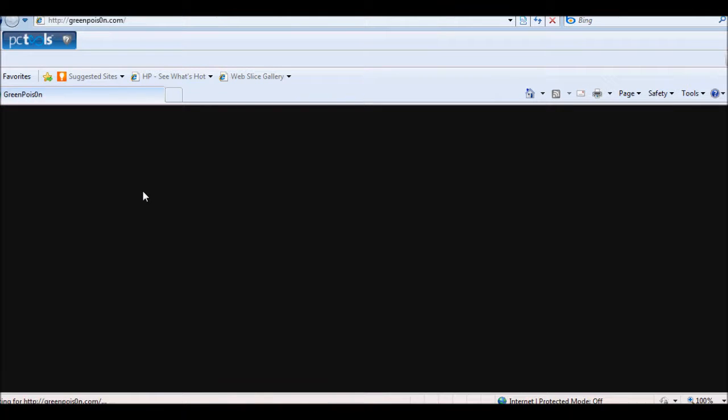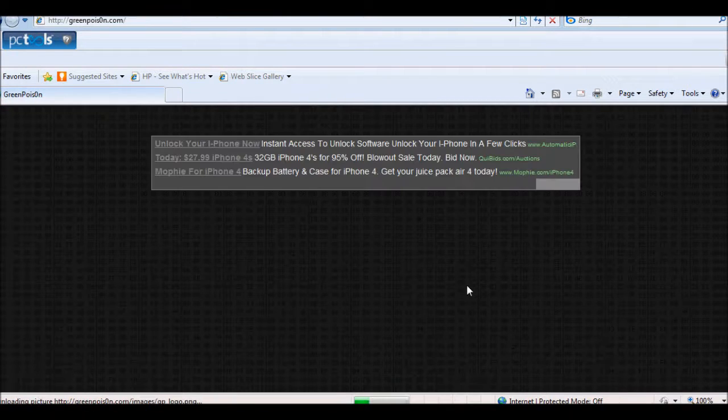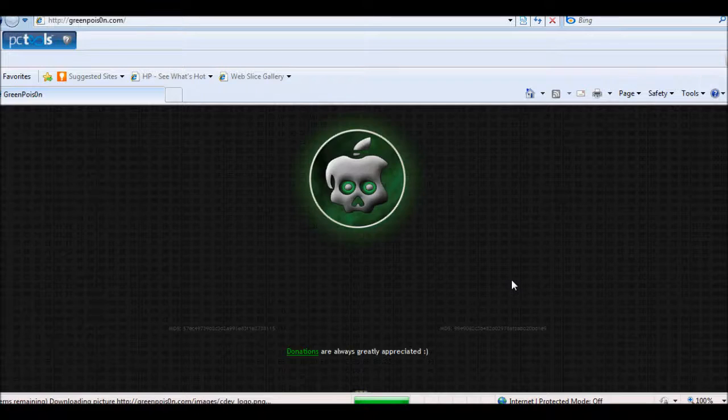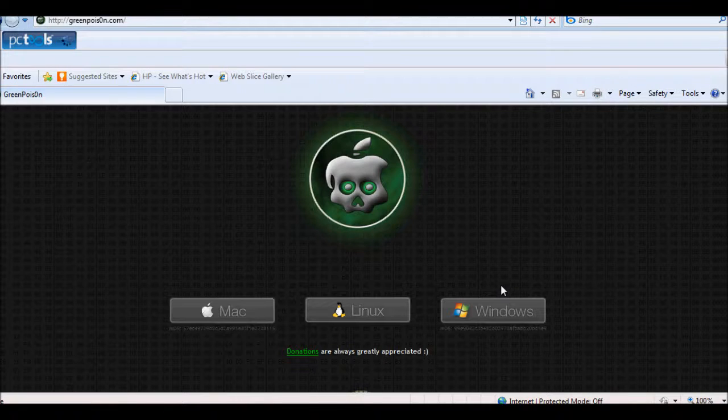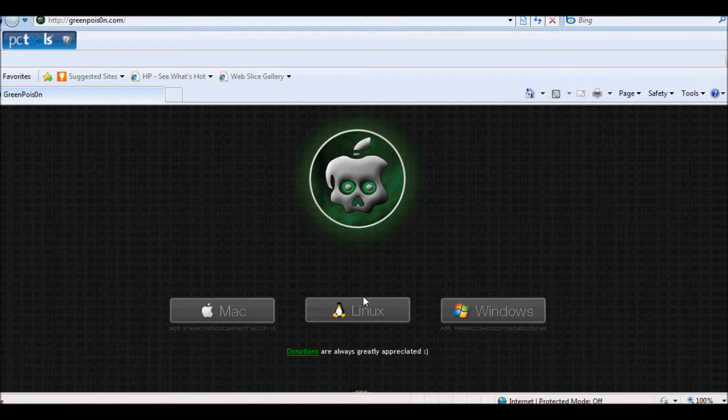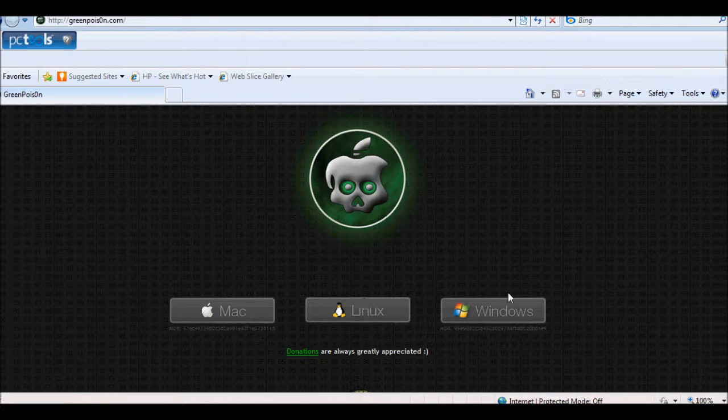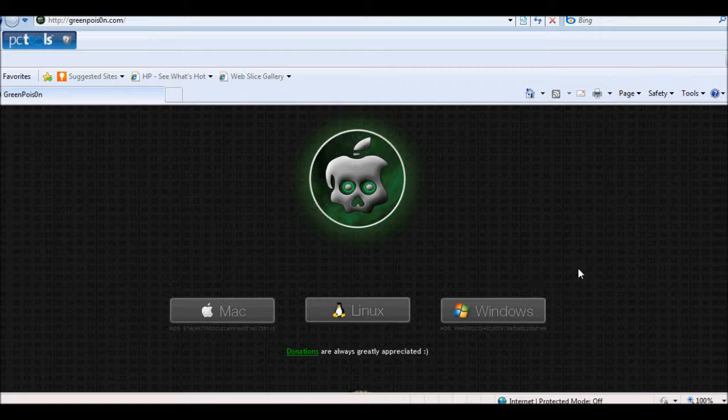There's going to be two links, one for Windows and one for Mac, and one for Linux. Sorry, three. So I'm going to be using Windows.